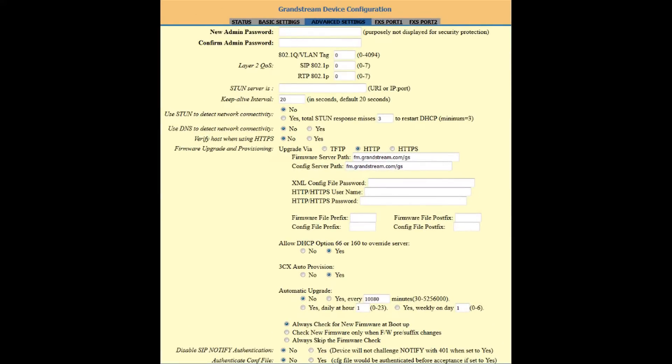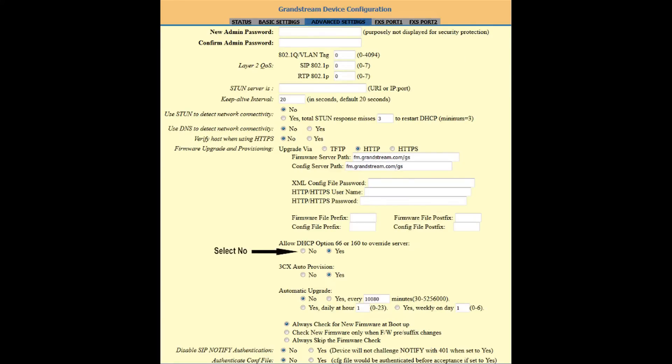On this page we recommend you use a strong password, upper and lower case and special characters. Now all that is needed is to change allow DHCP option 66 to no, and automatic upgrade to yes and click apply.